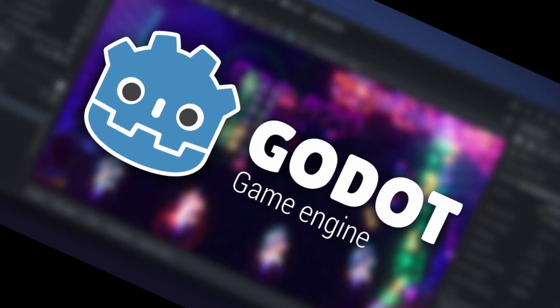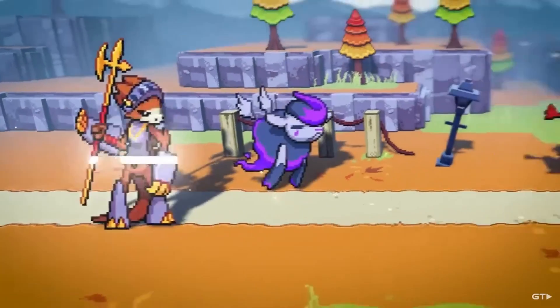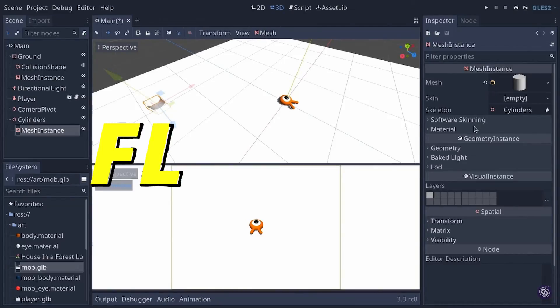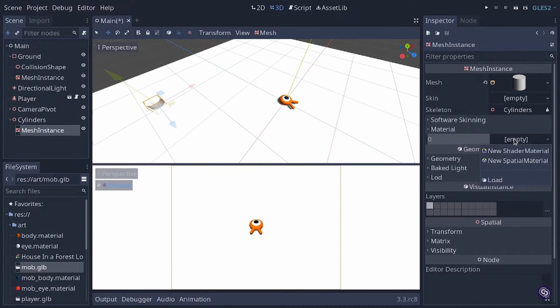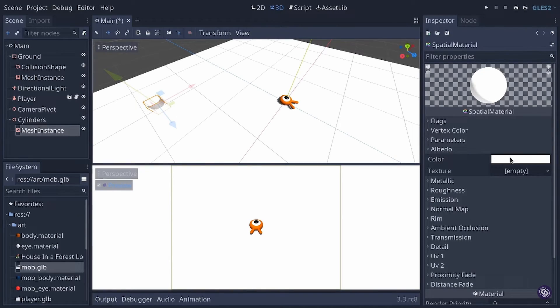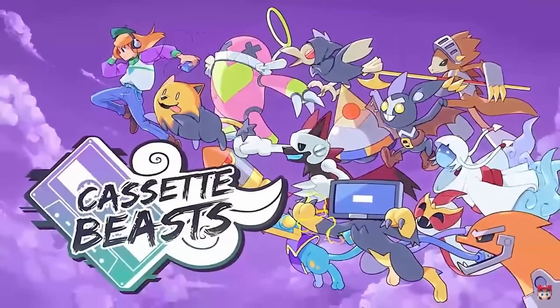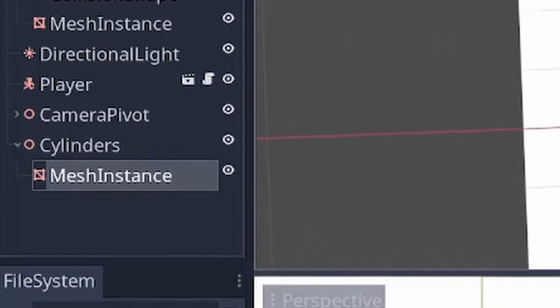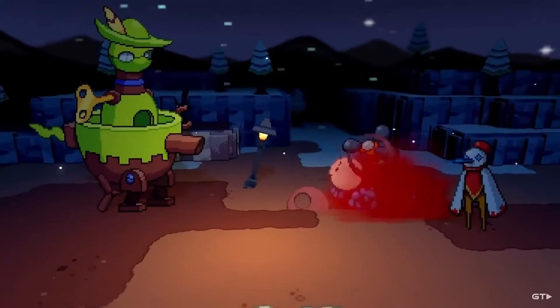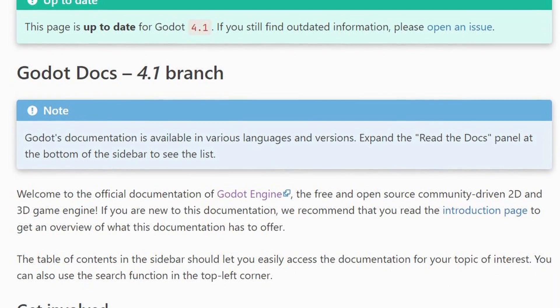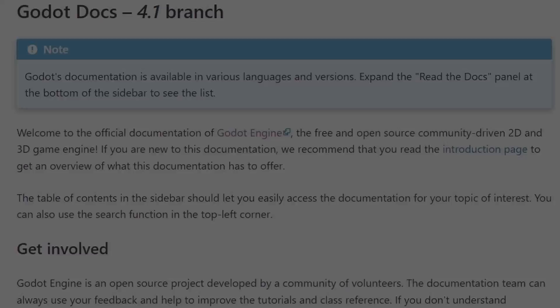The last engine I wanted to cover is Godot — however you want to pronounce it. Godot is an open-source game engine that has gained a lot of popularity since the Unity fiasco. It's super flexible with a pretty light footprint when downloading. Despite being a small program, it offers a comprehensive set of features for both 2D and 3D game development. It supports a wide range of platforms including mobile, desktop, and web browsers. Its node-based scene system and easy-to-use editor streamline the development process, and its community-driven model ensures extensive documentation and support.